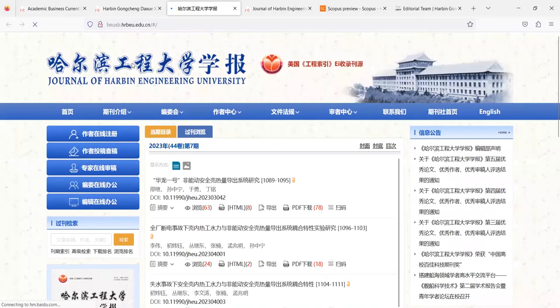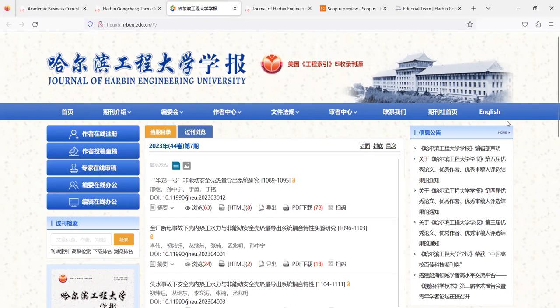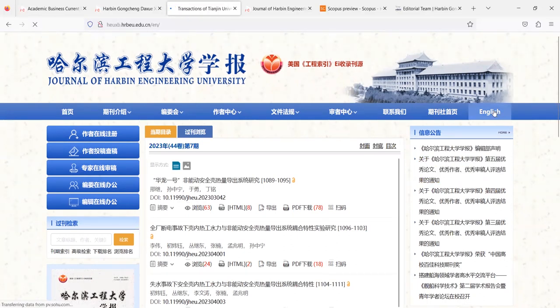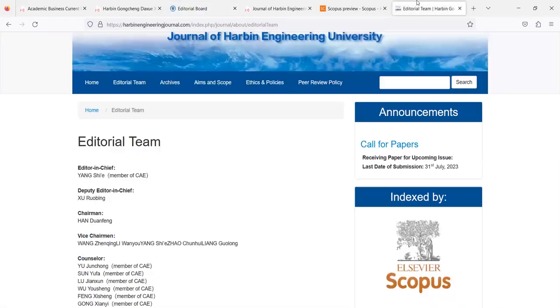So just click on this original website link. This is the original website of the journal. It shows some Chinese content just because it's a Chinese journal so they give an option to translate it in English. So this is the English version.